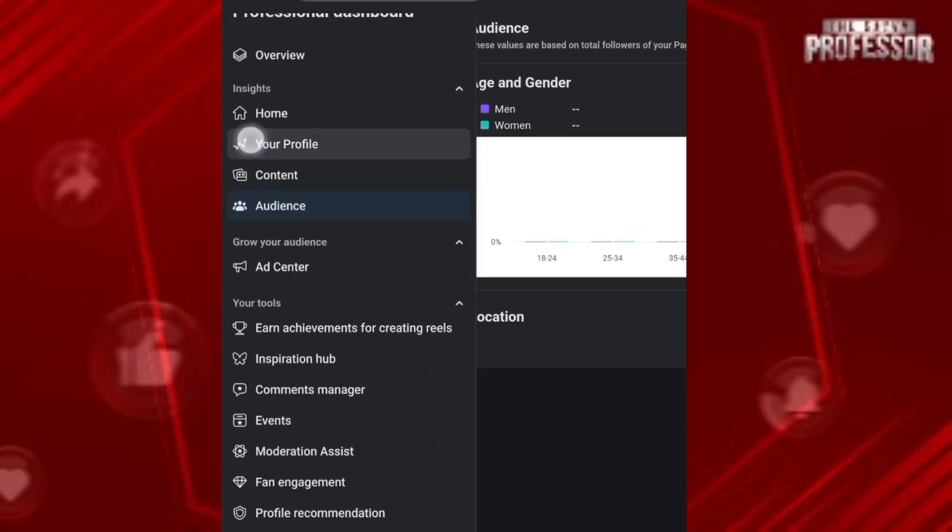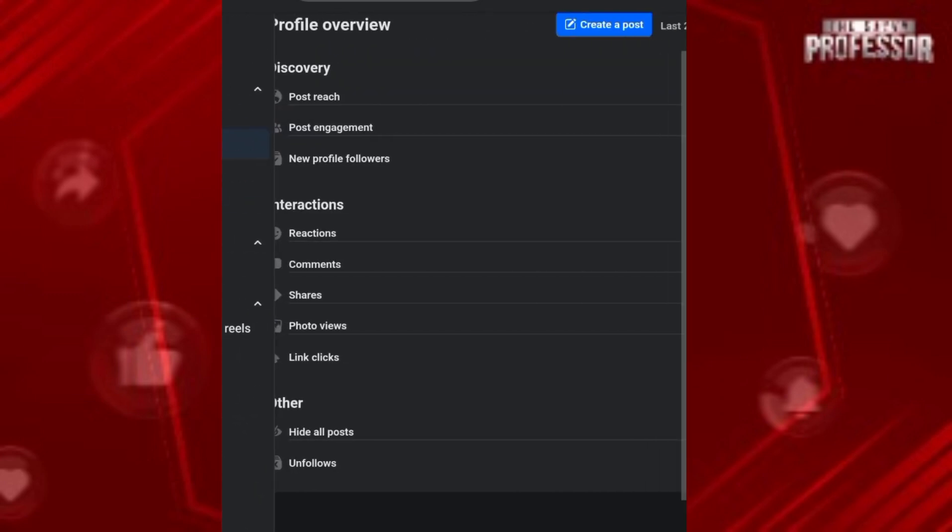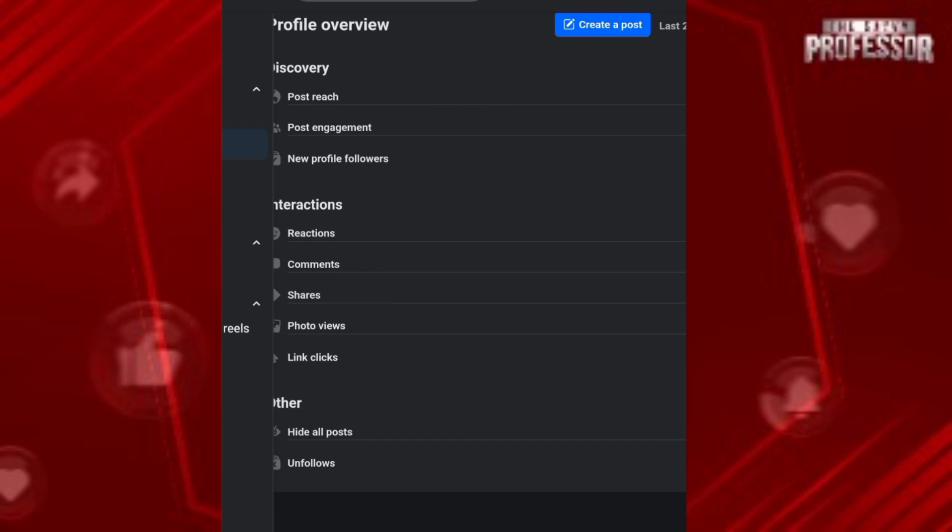If I go to my profile, it will give different options like post reach, post engagement, and new profile followers. But as per the new updates, Facebook has not given the option of profile visitor, so now it is not possible to see if someone is stalking you or not. Thank you for watching, bye.